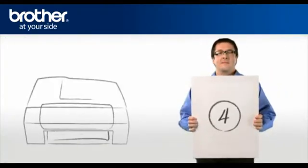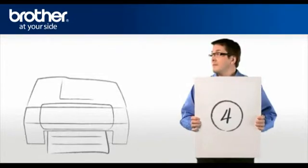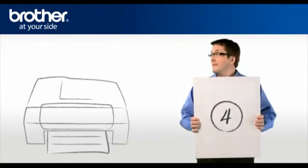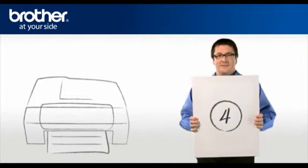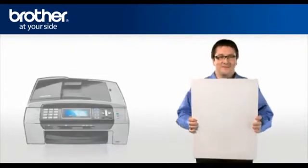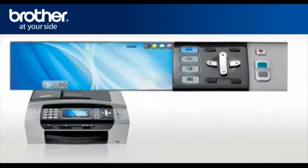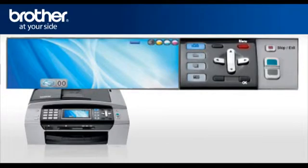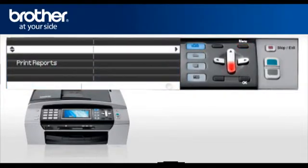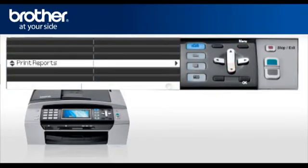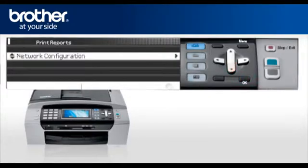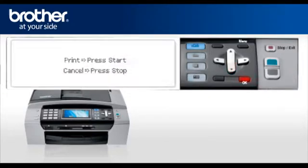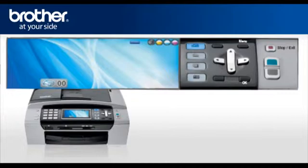Step 4. Print your network settings from your Brother machine. Press menu. Scroll to Print Reports. Press OK. Select Network Configuration. Press OK. Press Start. You will find the IP address, SSID and communication mode, authentication mode and encryption mode on the printed report.